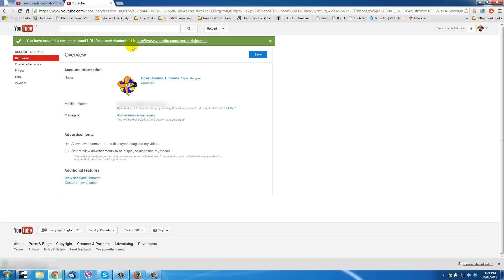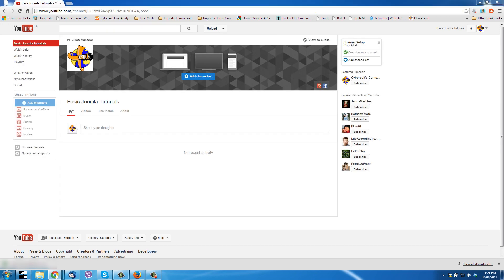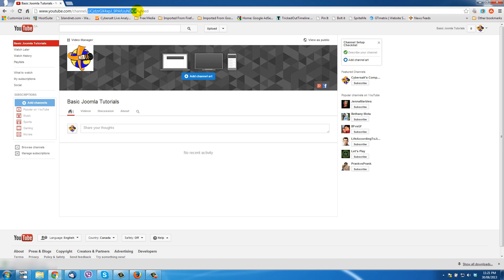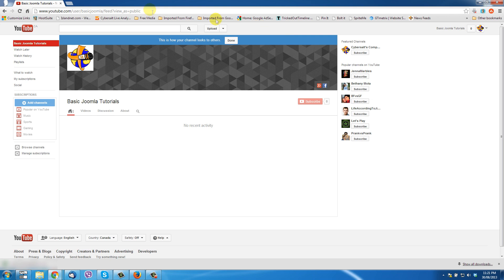We'll click 'Create Channel URL' and now it's being created — you get that confirmation message. Next, let me move this window over and go back to the channel tab. I'll refresh the page. You'll notice the channel name still shows the ugly one up in the browser bar — don't worry. Click 'View as Public' and now there's my new custom URL: Basic Joomla.